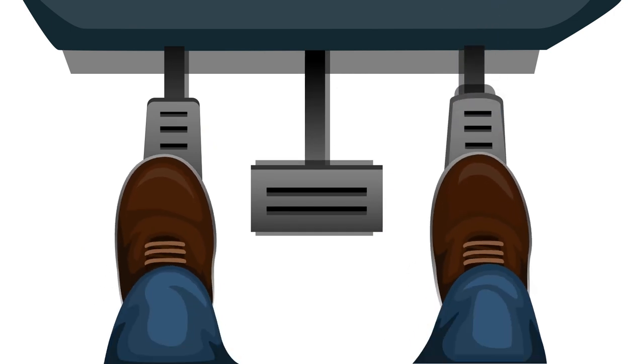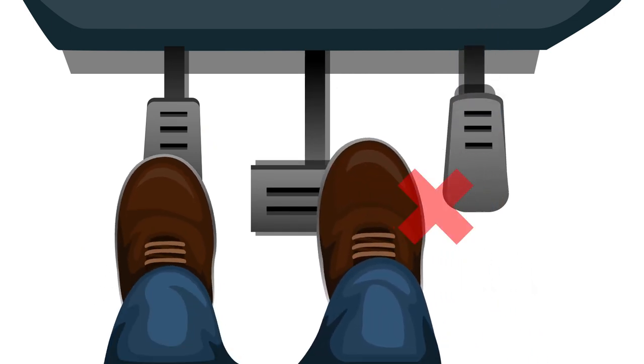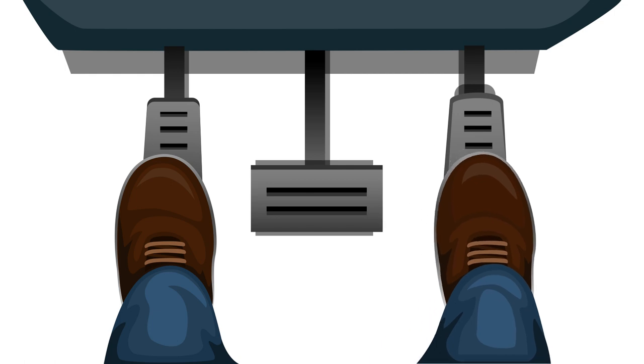If you often find yourself confusing the gas pedal with the brake, worry not, there's a two-step solution. Let's get into the video.